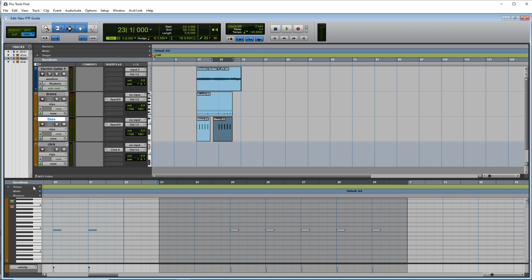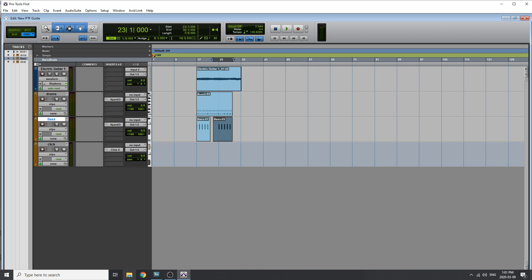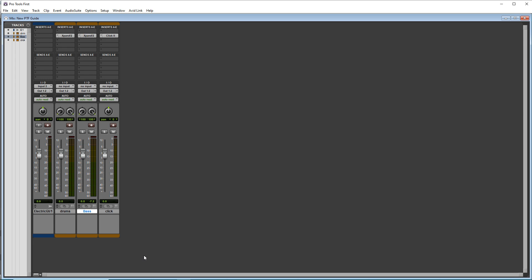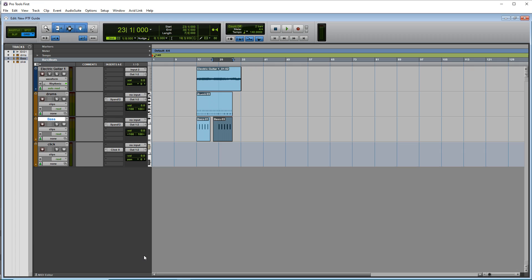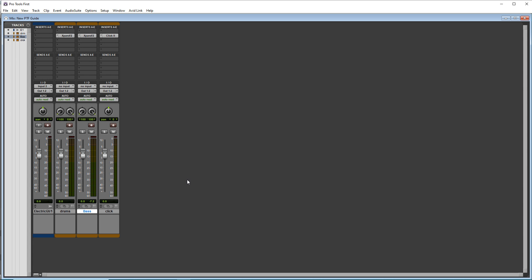So let's open up our mixer view now. And you can either press Ctrl and the equal sign on your computer keyboard. Or you can go up to window and click on mix.